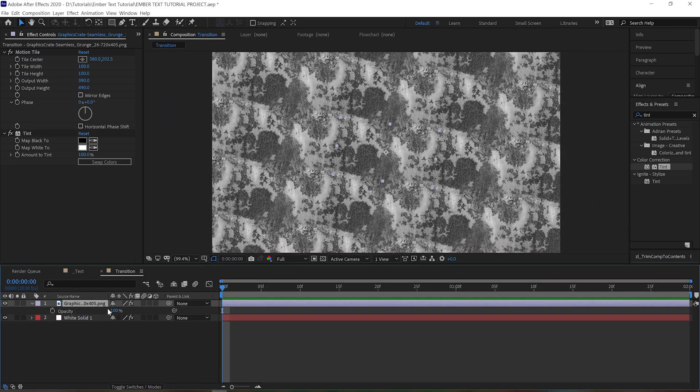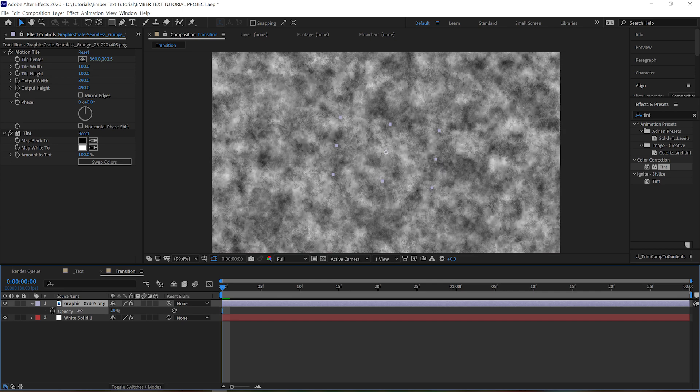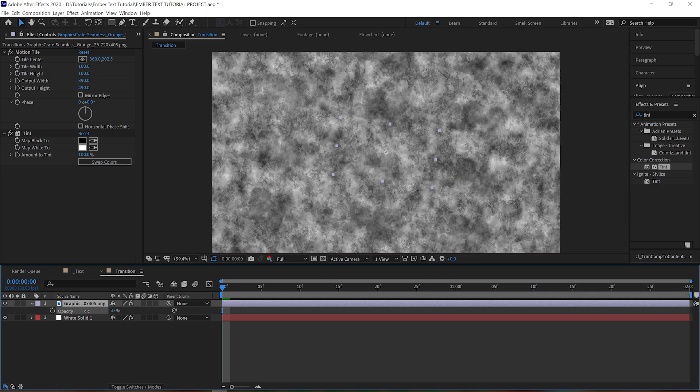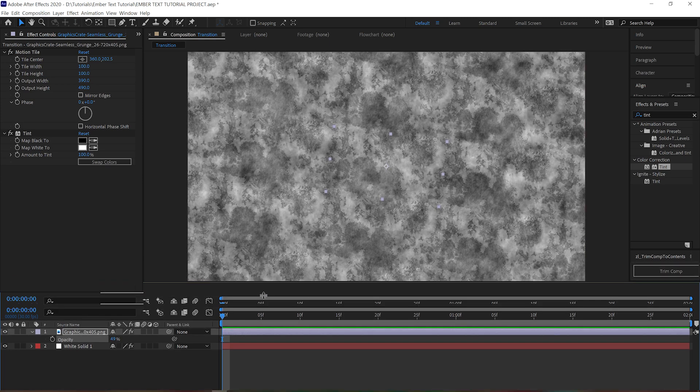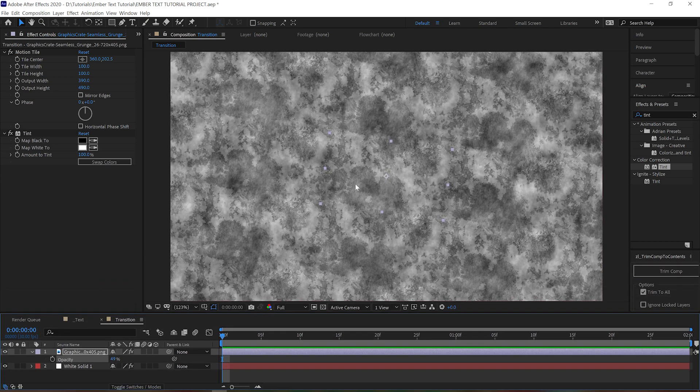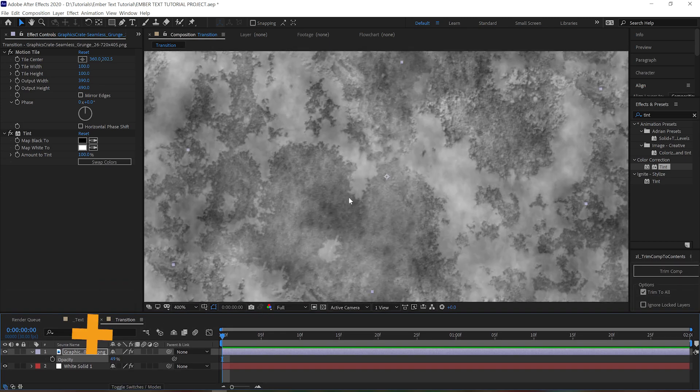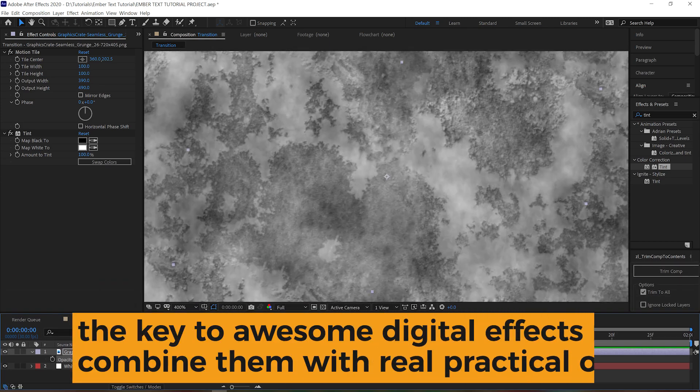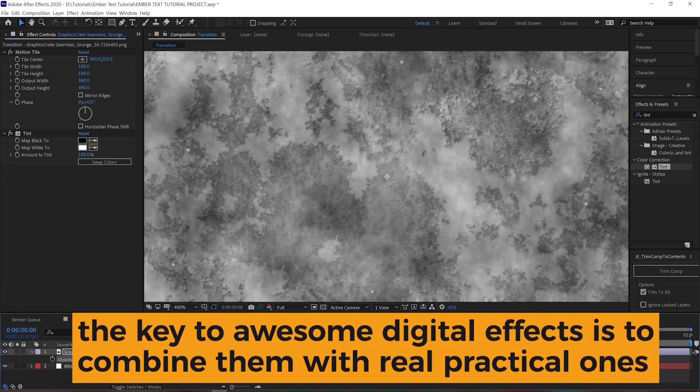But if we turn down the opacity, we can mix it with our fractal noise layer below, and that's going to give us a greater amount of usable data while also maintaining the nice organic nature of using this real texture. So now we've got the best of both worlds.